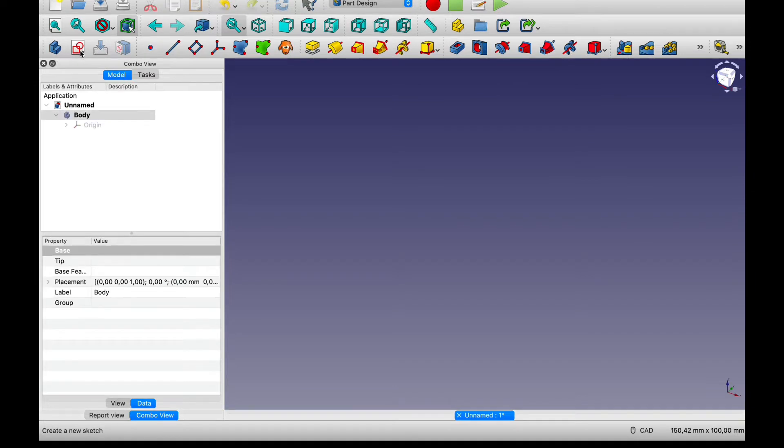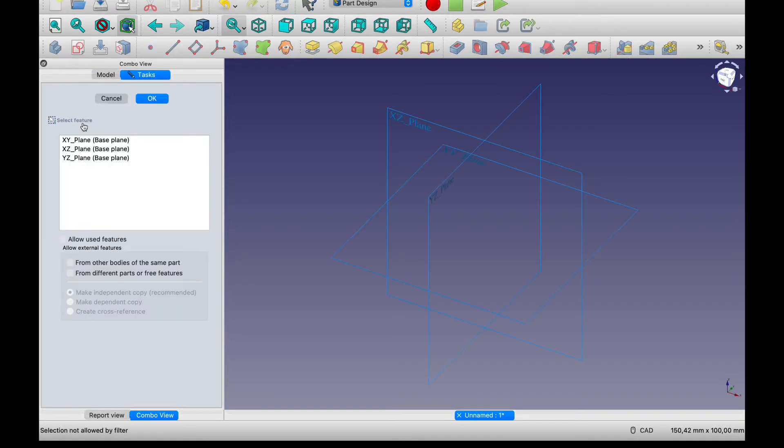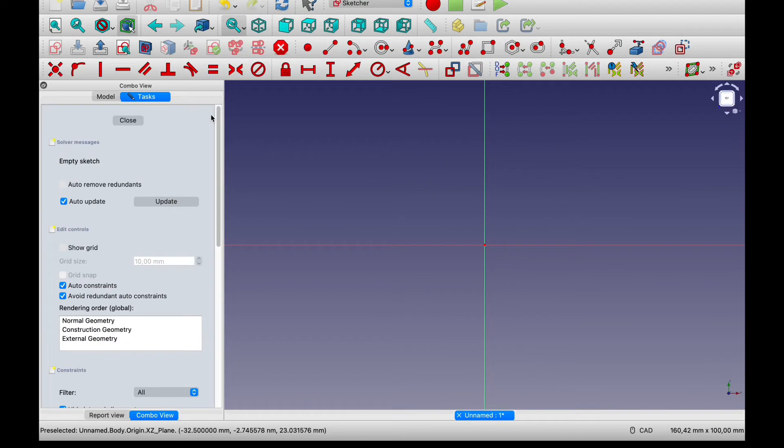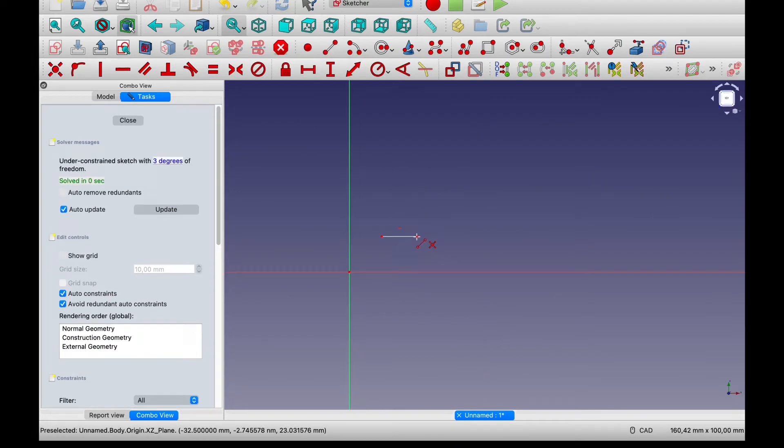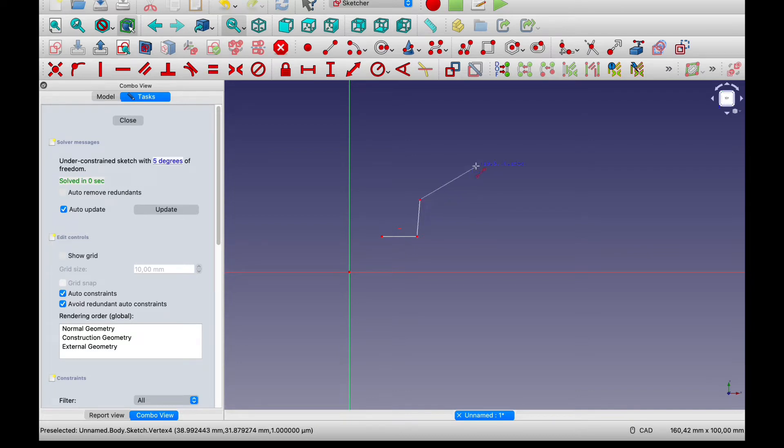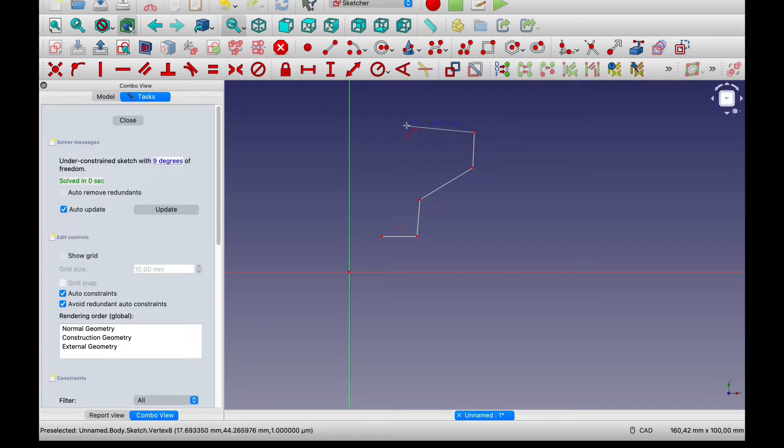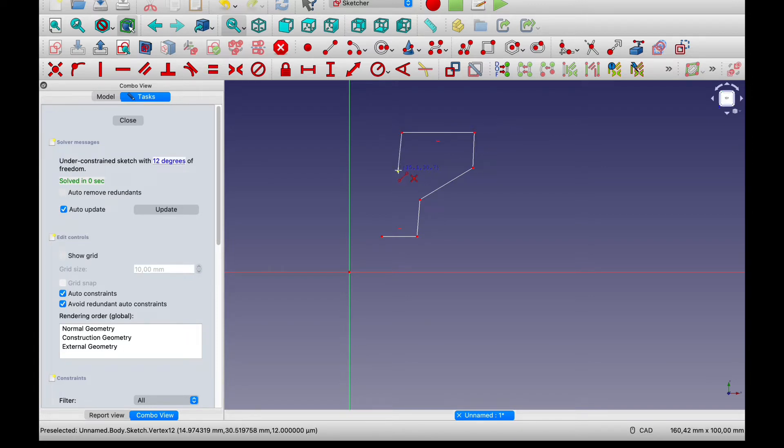So first we'll create a new body and a sketch on the xy plane. And for a hose adapter it'll be much easier to make just a single wall and then revolve that around so that it makes the entire thing.